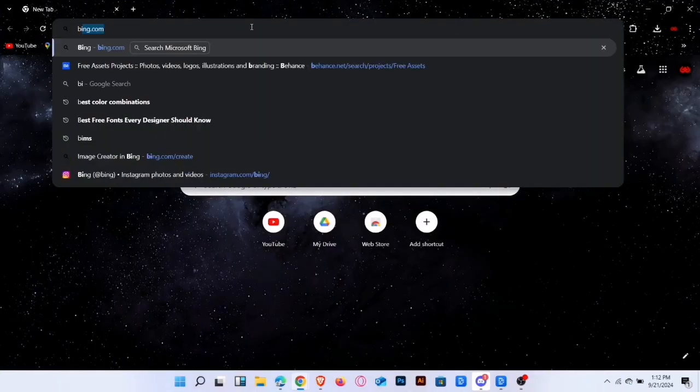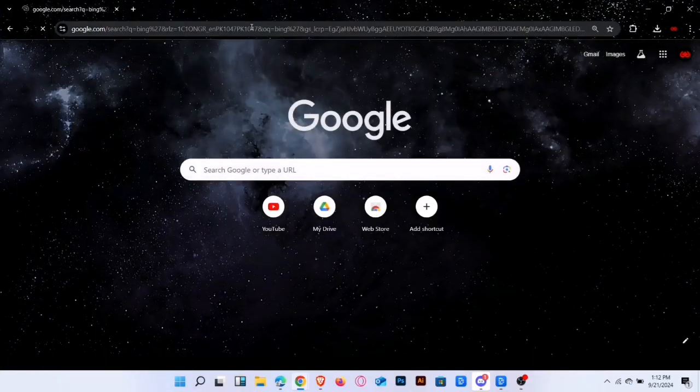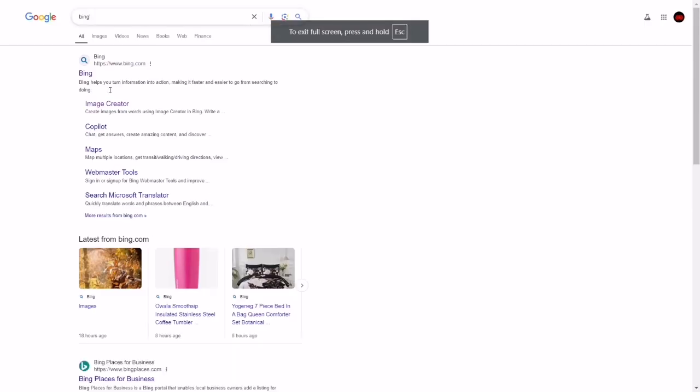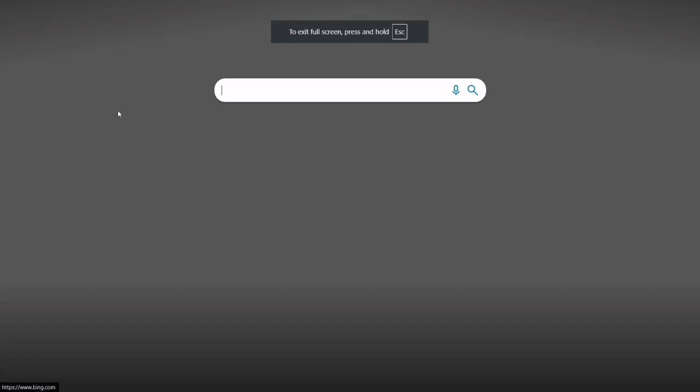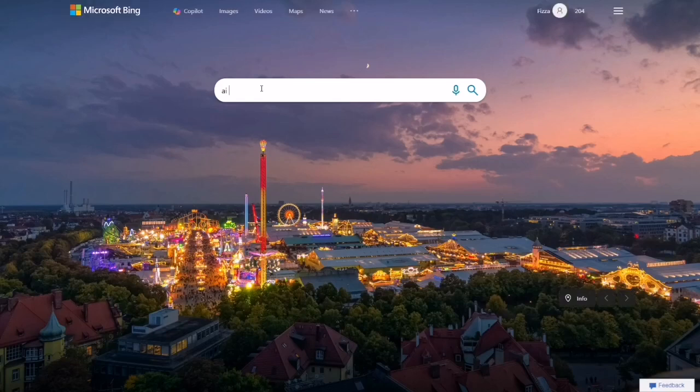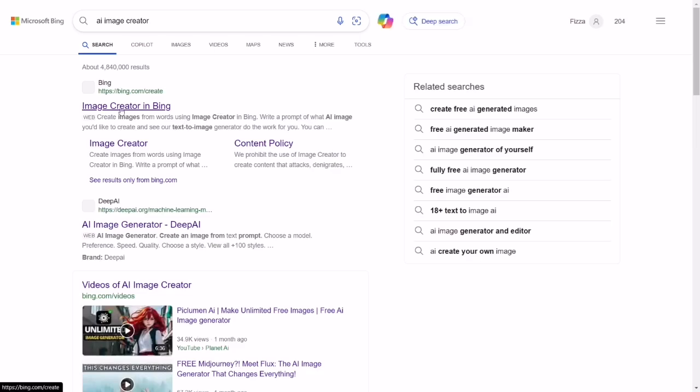Open your web browser and visit bing.com. Next, search for AI image creator and press enter. Select the first result you see.